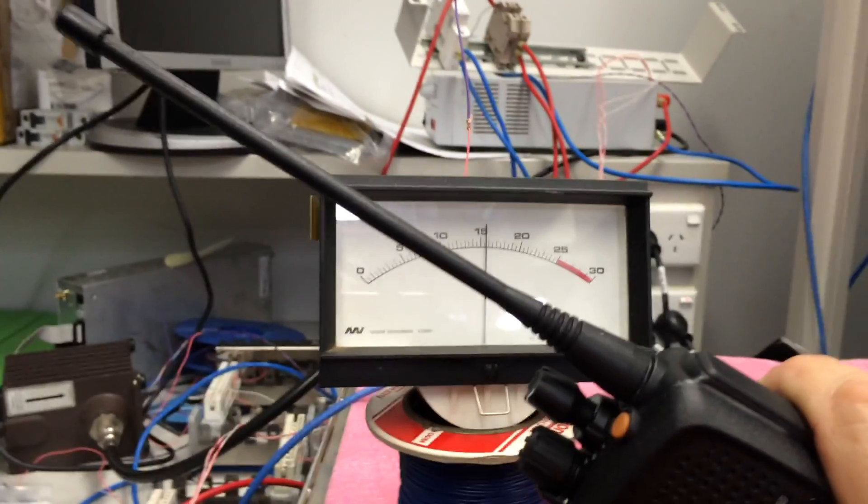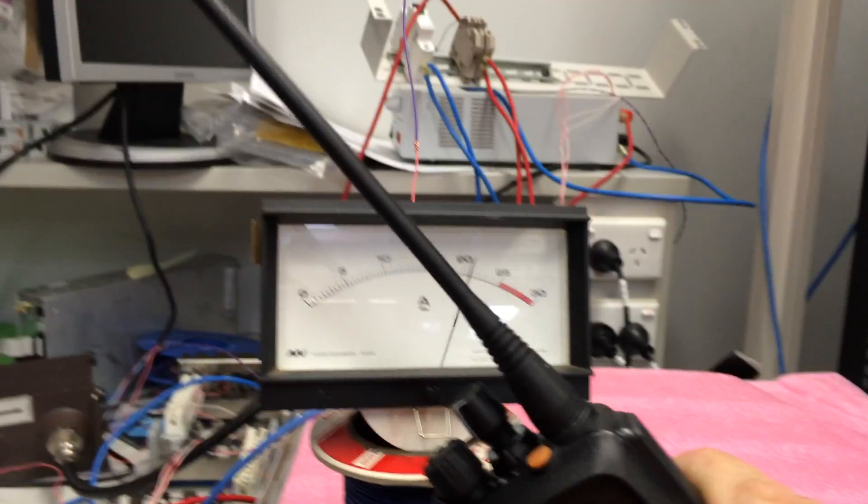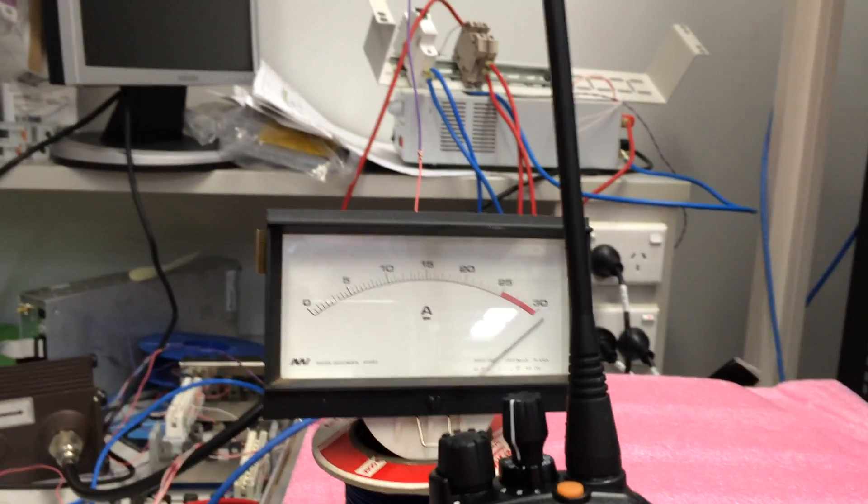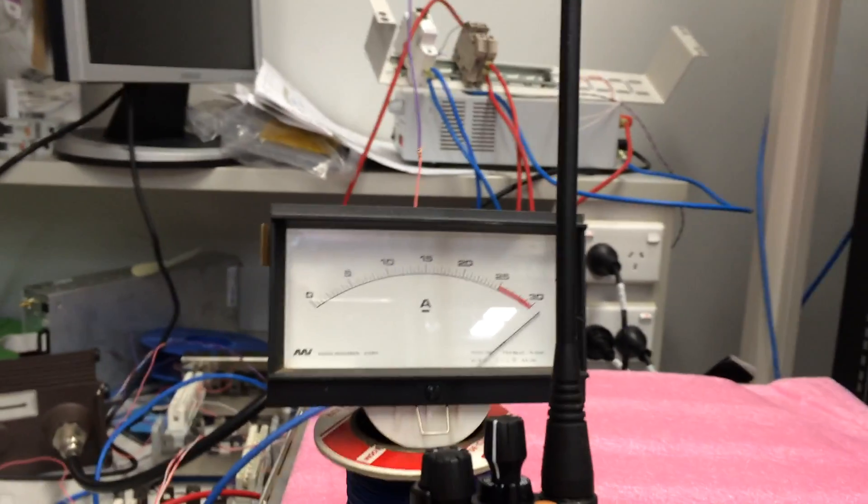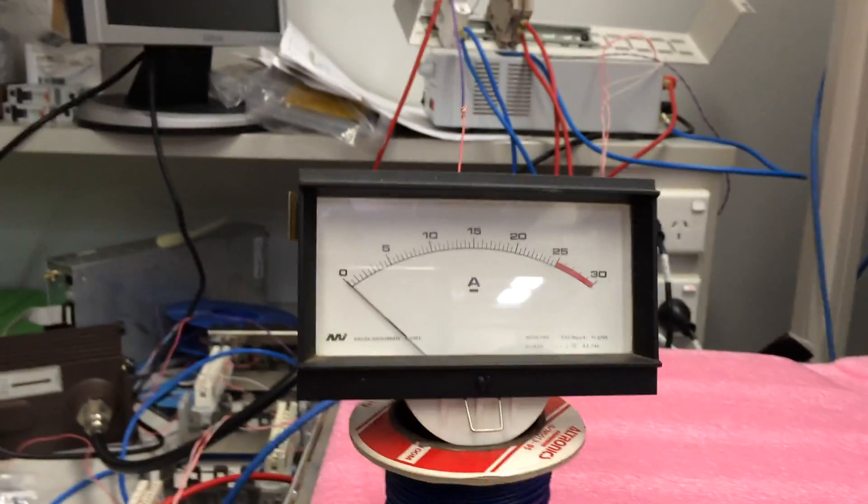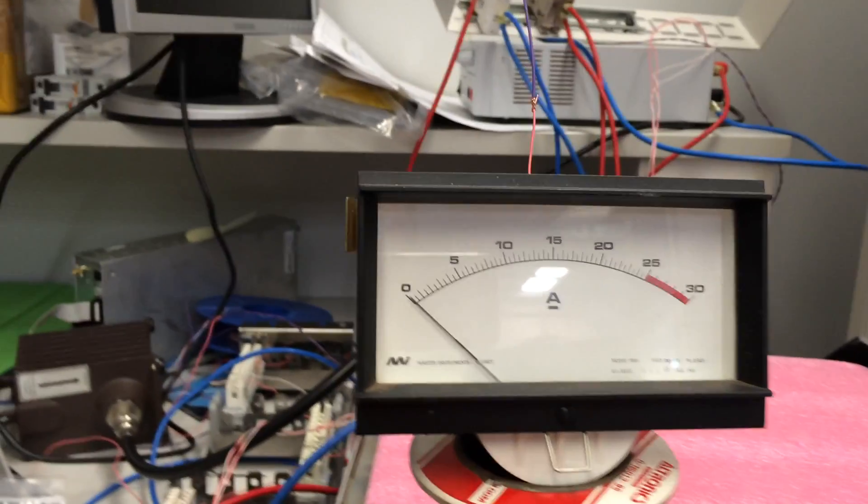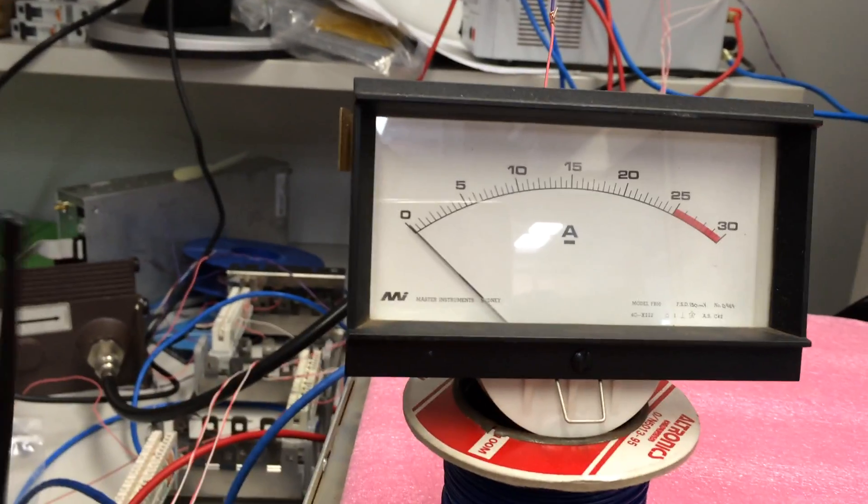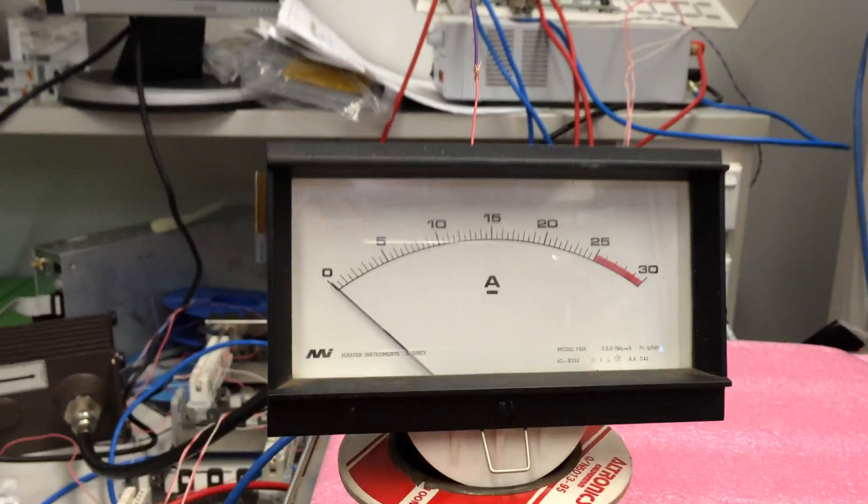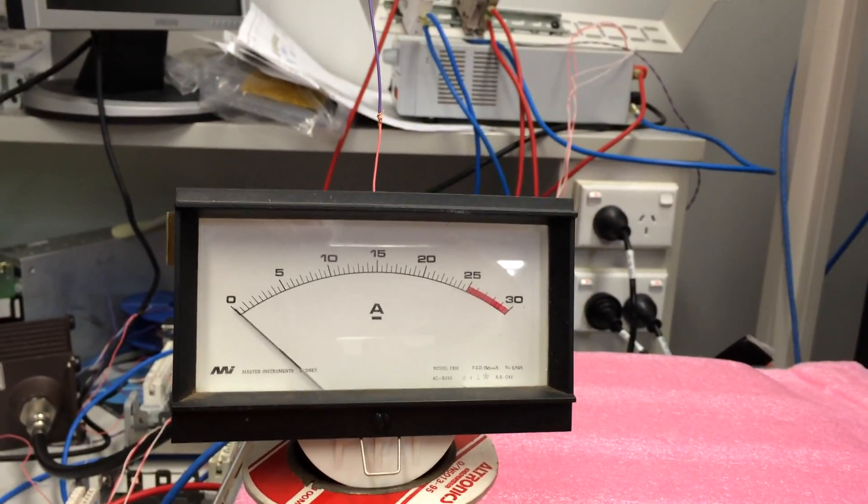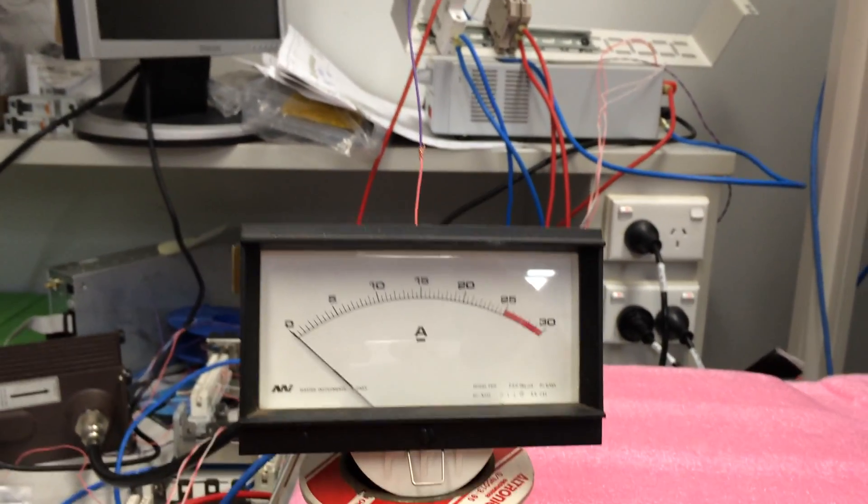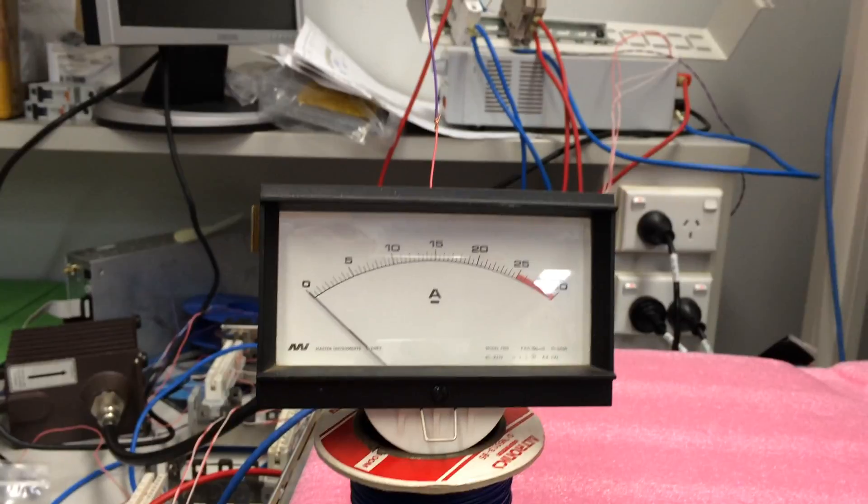And there we go. And there's the vertical again. So there we are, a simple demonstration of... Whoops. Put the radio down. Hold the phone still. A very simple demonstration of cross-polarization loss.